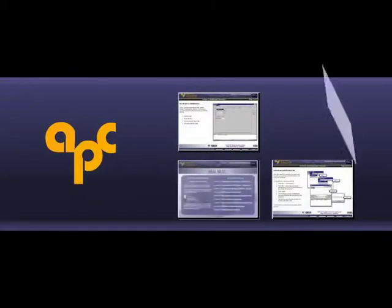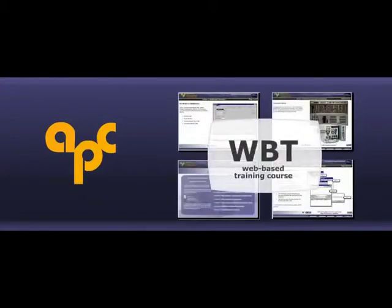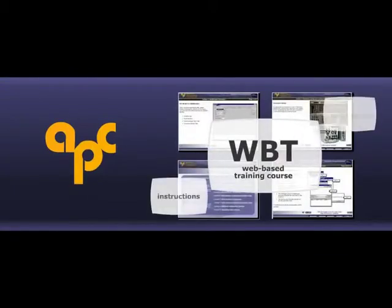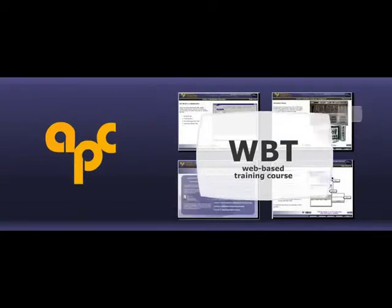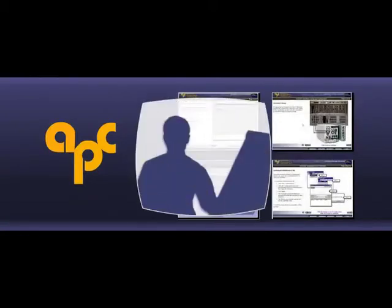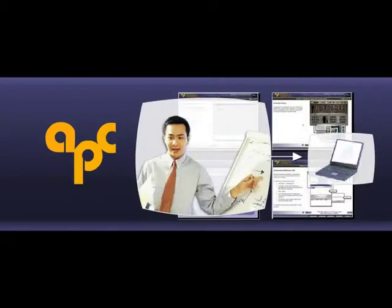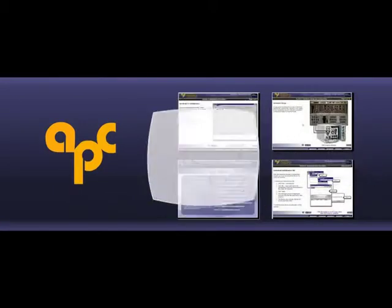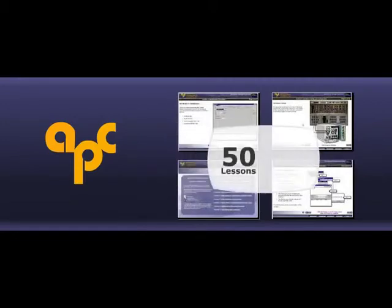APC needed a web-based training, or WBT, course developed that would provide instruction on setting up and using the ADSI system. The purpose of this project was to convert ADSI lecture training to WBT. APC wanted their students to be able to access the course from anywhere. There are 50 lessons in the course, equaling 17 hours.